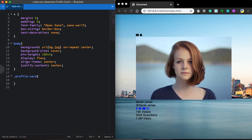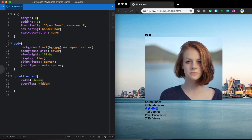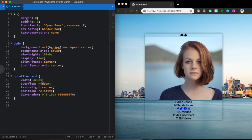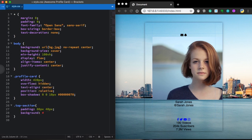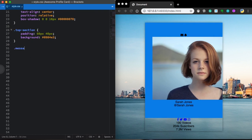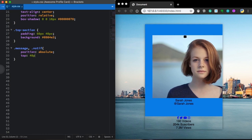Now let's style our profile card itself. Let's pick a width of 420 pixels and center it, overflow hidden, text-align center, position relative, and the very important part — box-shadow with 10 pixels blur and a chosen color. Now let's give some padding and background color to our top section: 6 pixels top and bottom, 40 pixels left and right, and this nice blue color for the background.